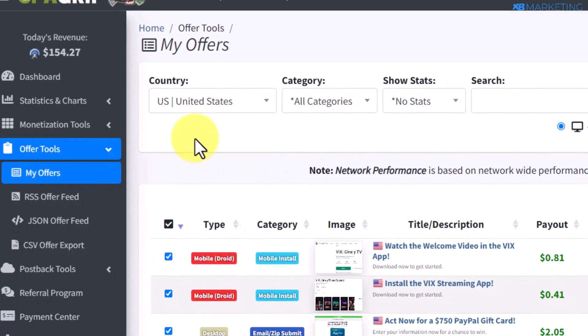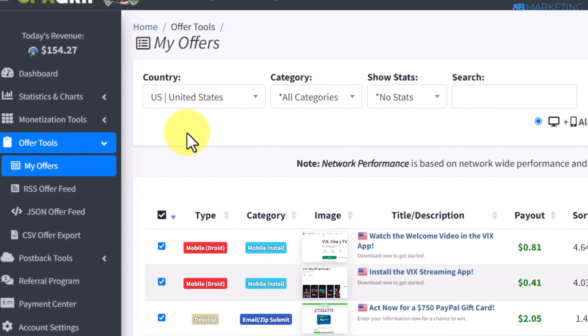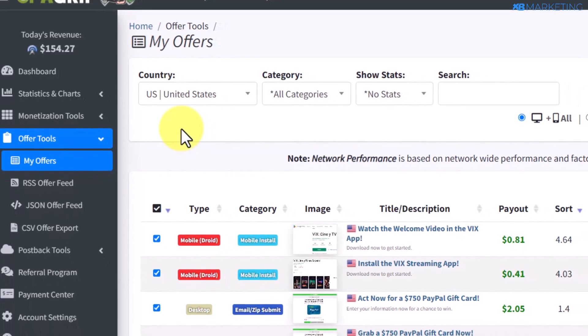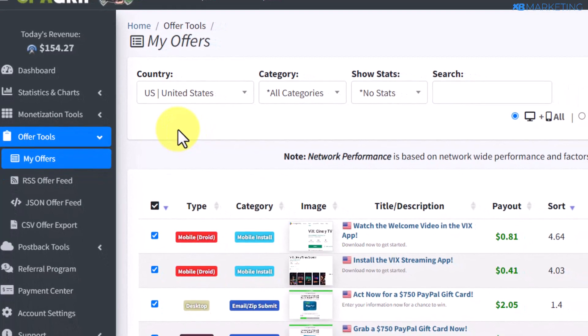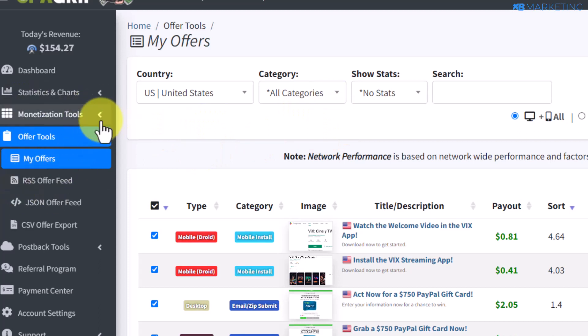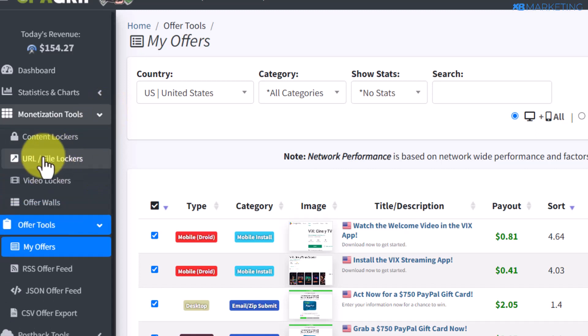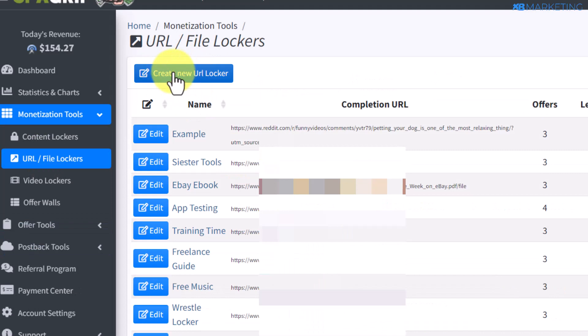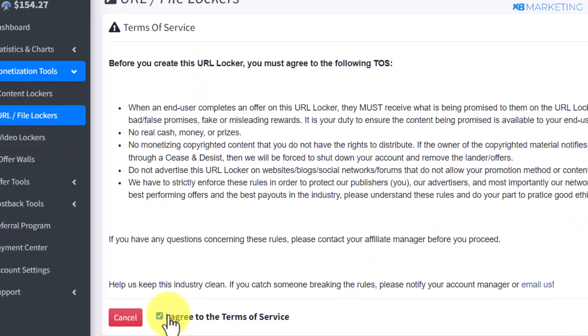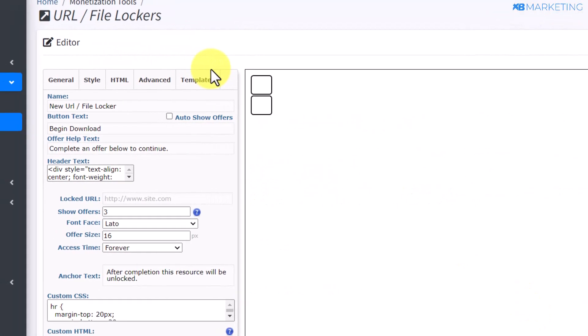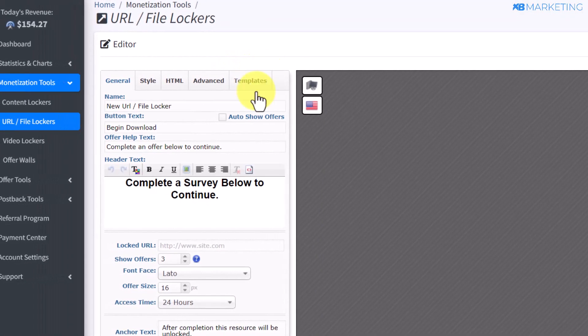The method I'm about to show you in this video can be used with free traffic, with CPA offers, and also with content lockers. If you want to use a content locker, go to the monetization tools and scroll down to where it says 'URL File Lockers.' Click on 'Create New URL File Locker,' agree to the terms of service, and click on continue. Make sure you already have a niche in mind.